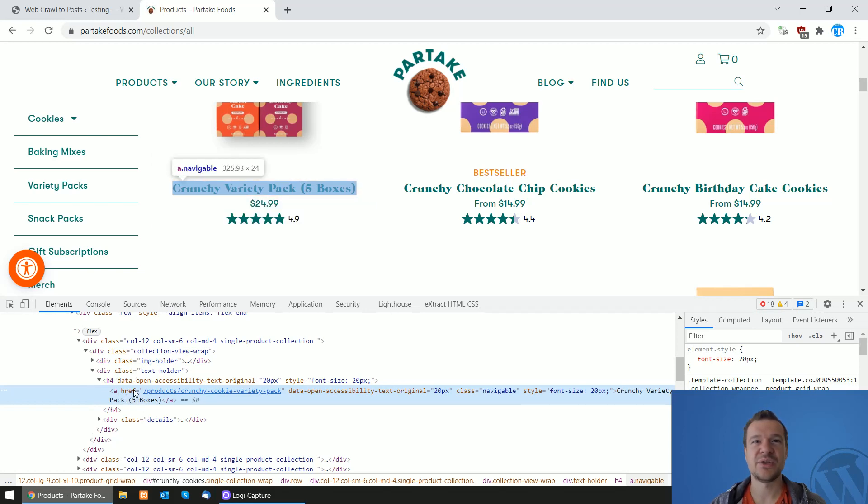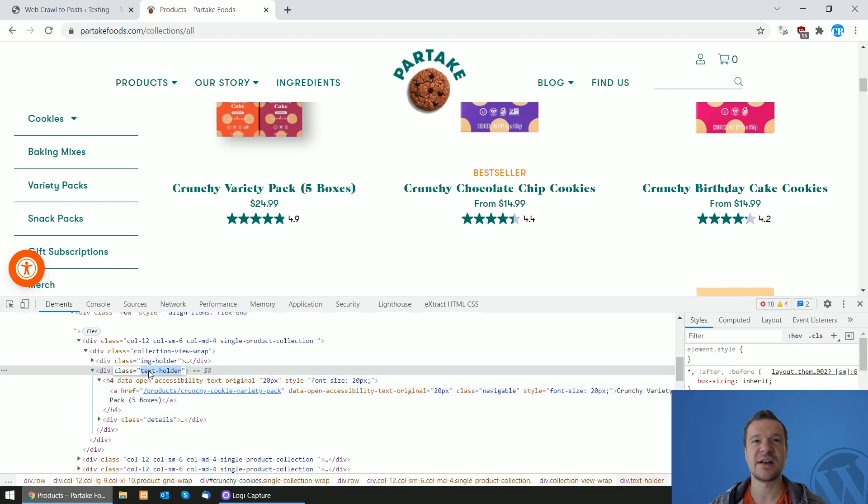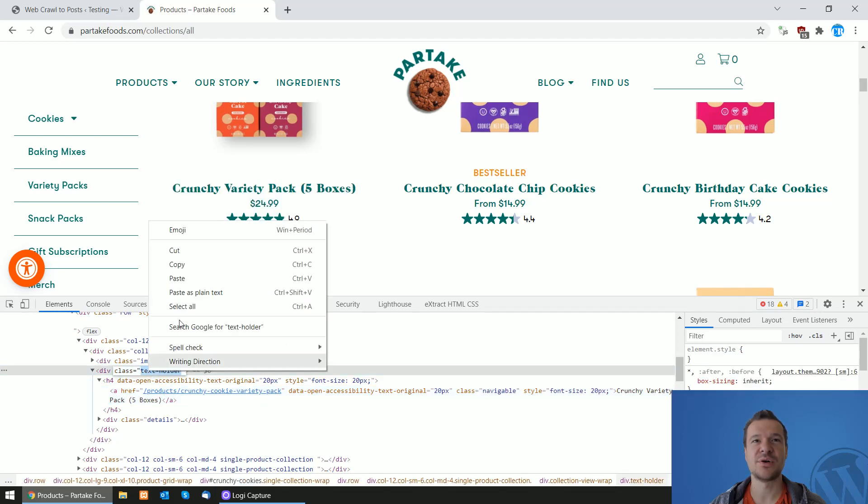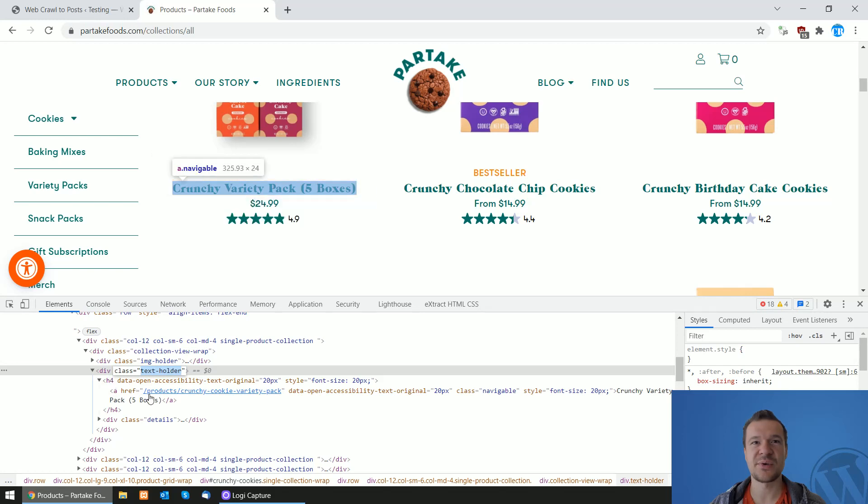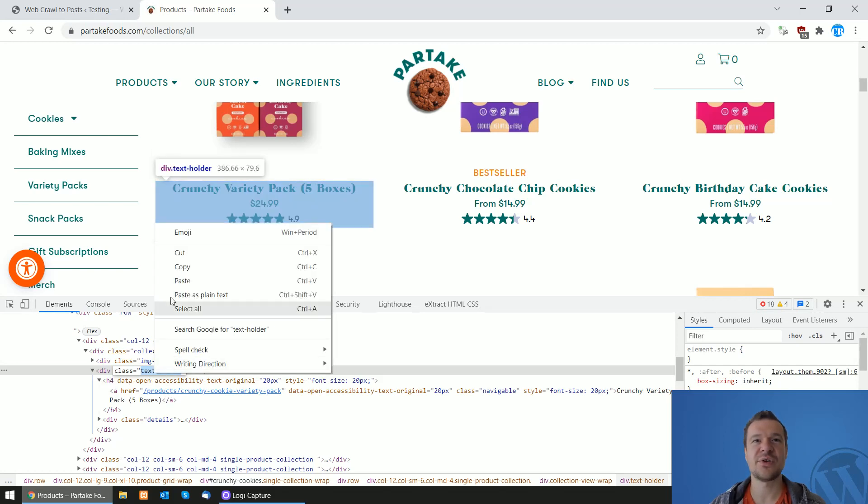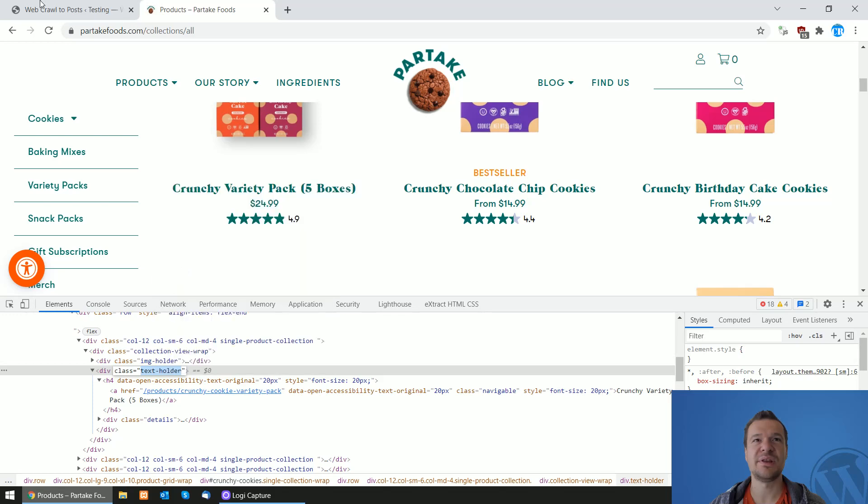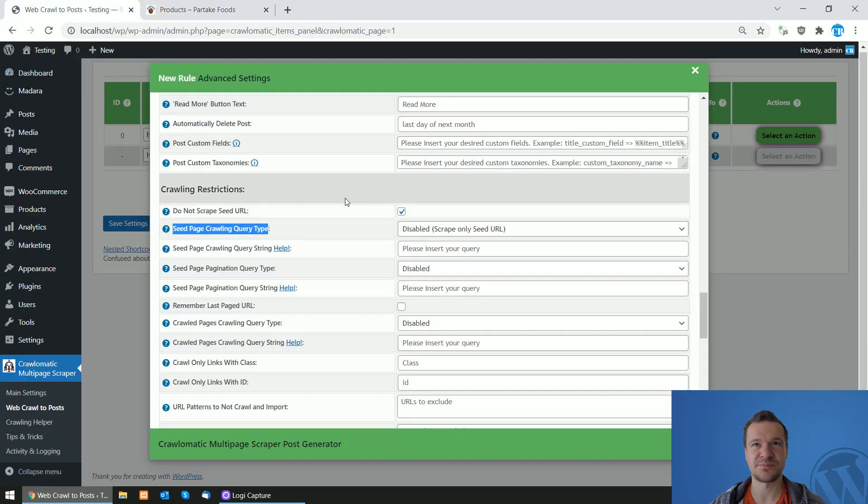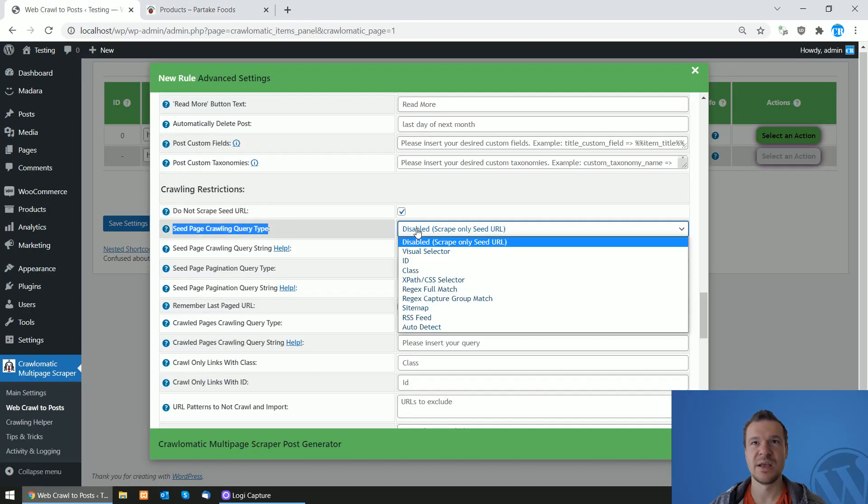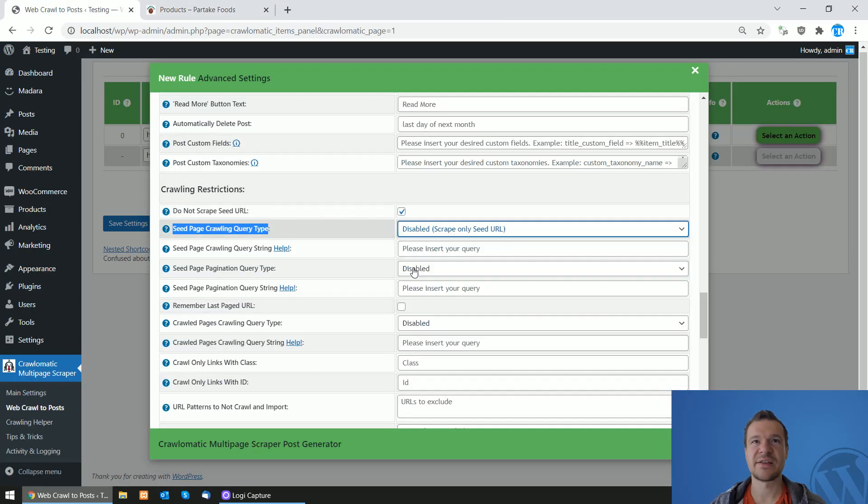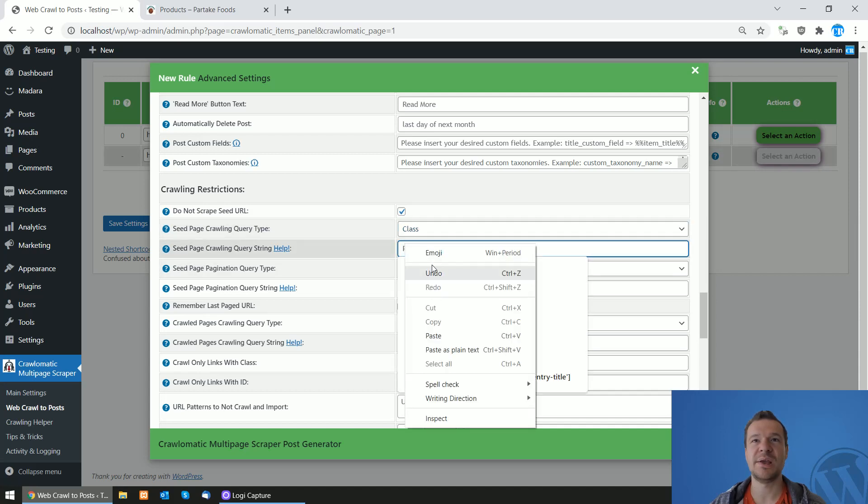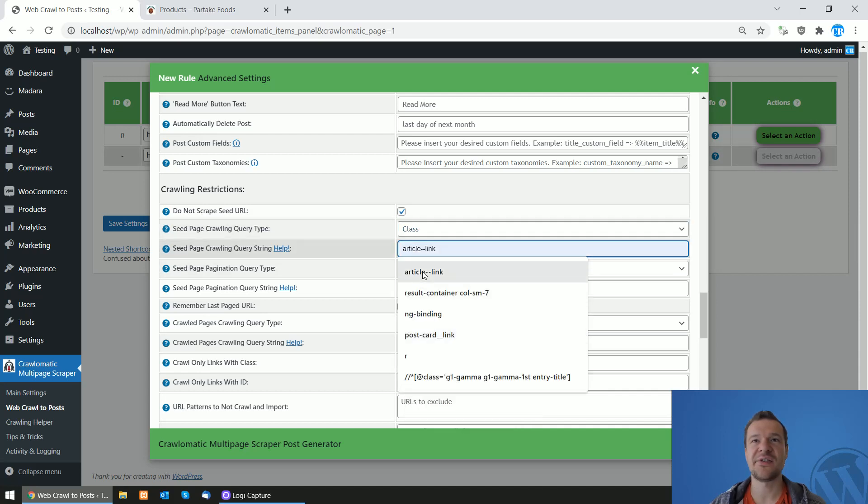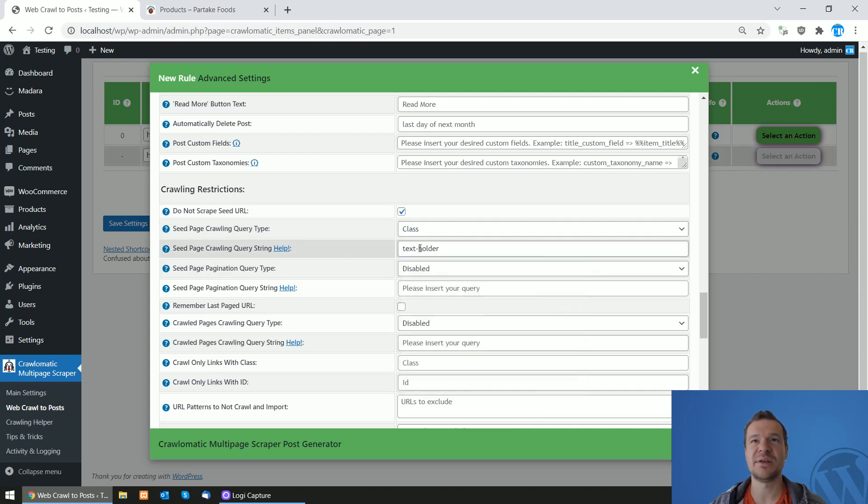Hover to the top and this is the class that we are looking for which encapsulates also the link. As you can see, this is the link and it encapsulates the link. So let's copy this class and select seed page crawling type as Class, and query string we should paste the class that we copied here.